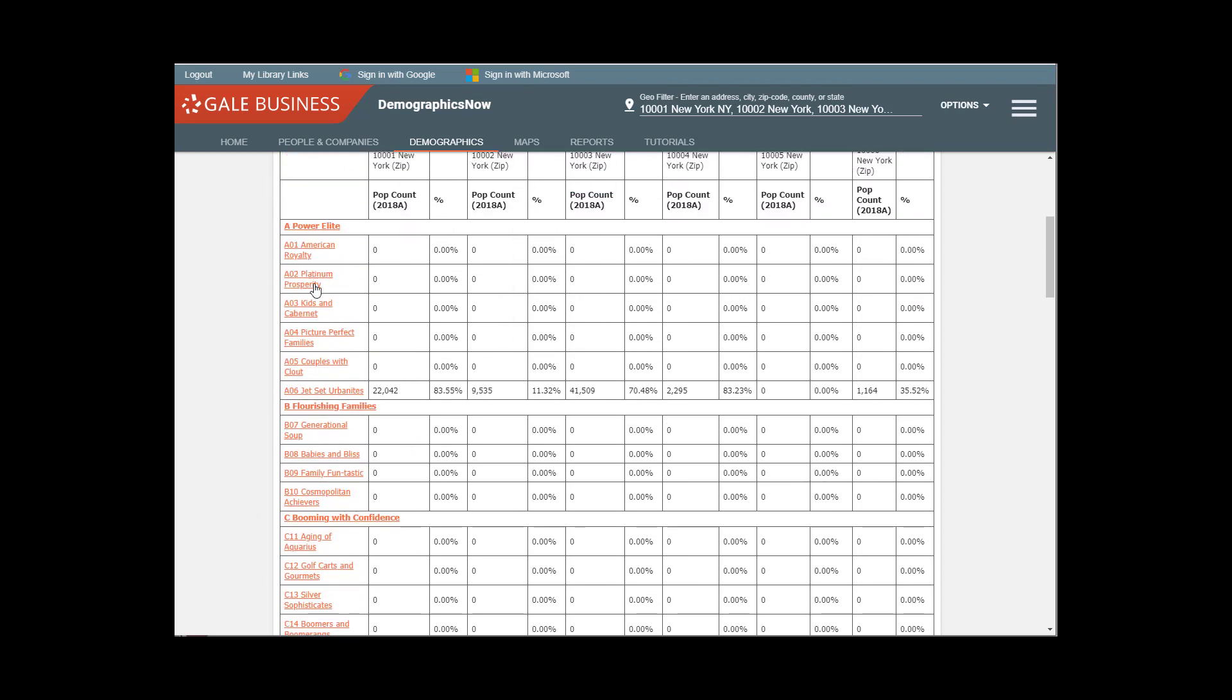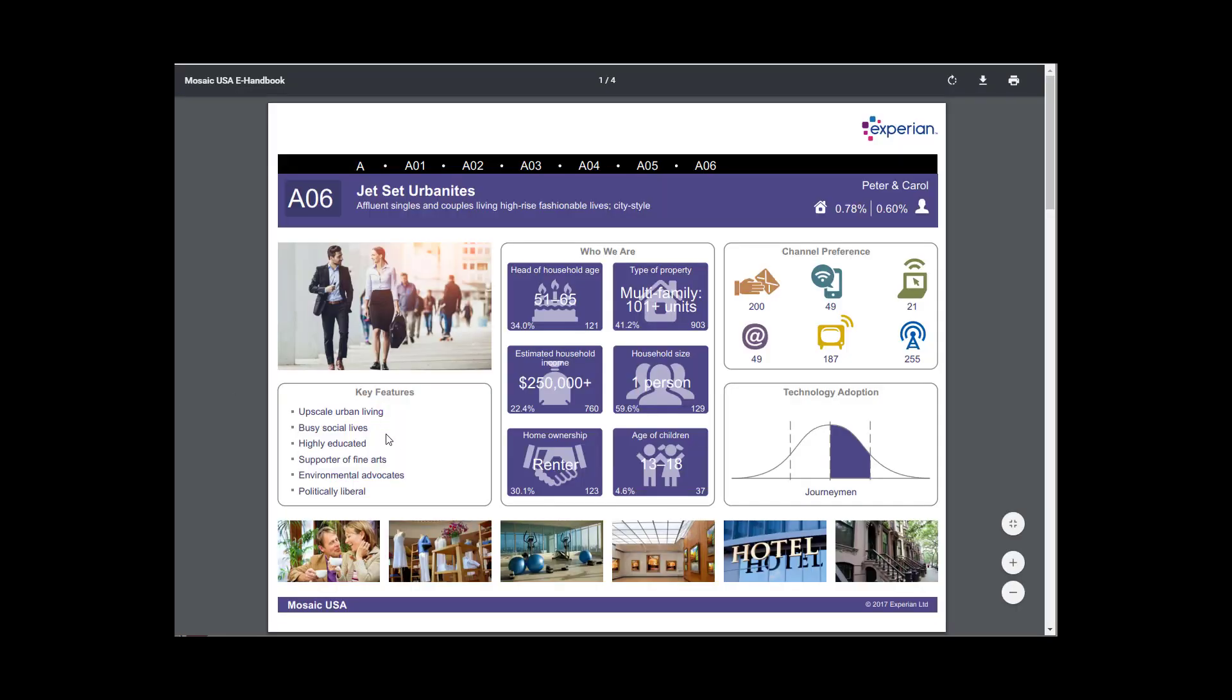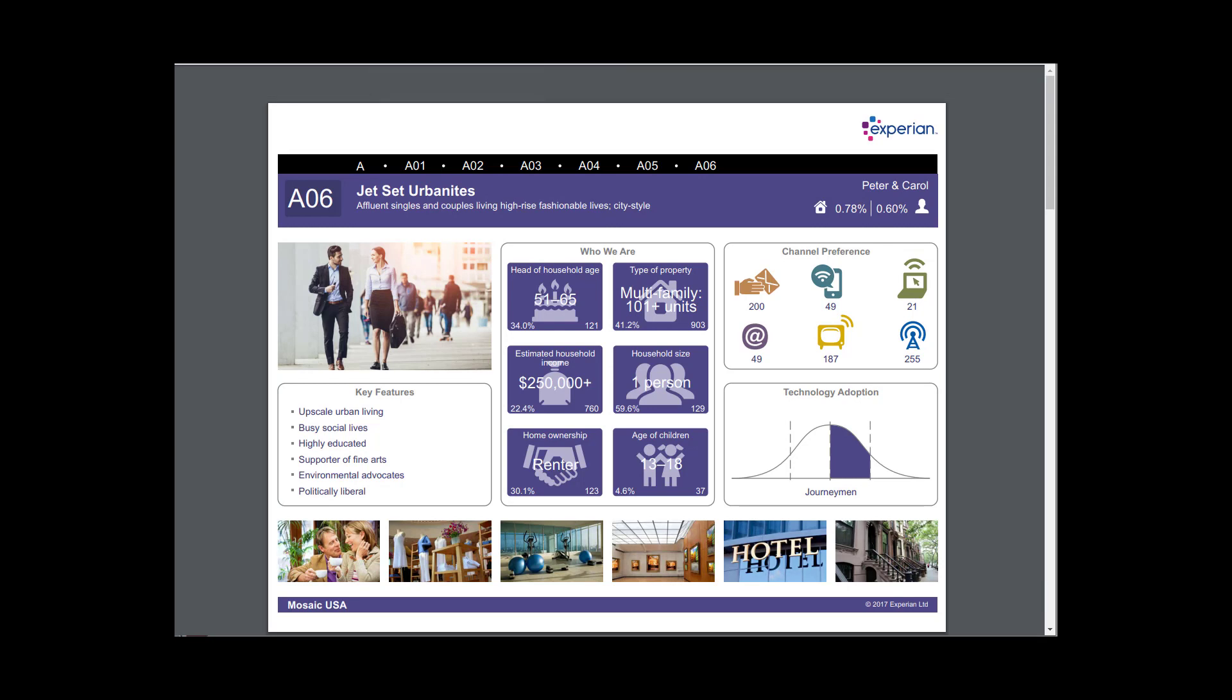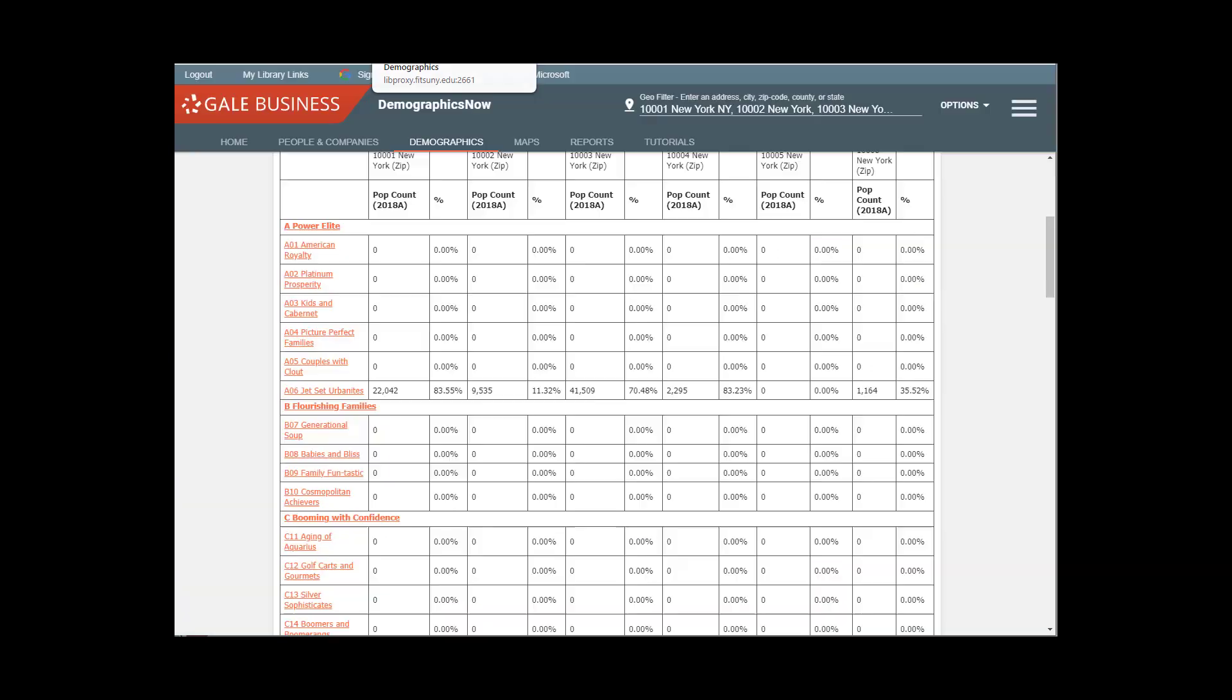And all you need to do to understand more about these segments is to click on the link. And what you're going to get is sort of a snapshot of who this person is, what their household represents, what they earn, what their channel preference is for both purchasing and advertising, and so forth. So this is just a quick snapshot of the type of consumer that you would find in this zip code.